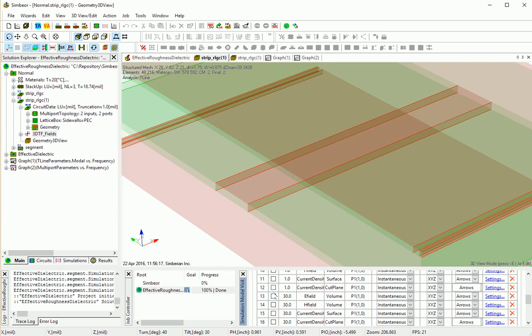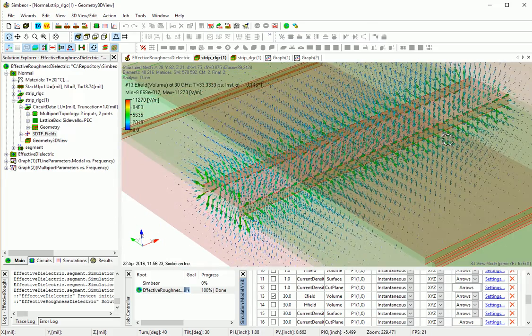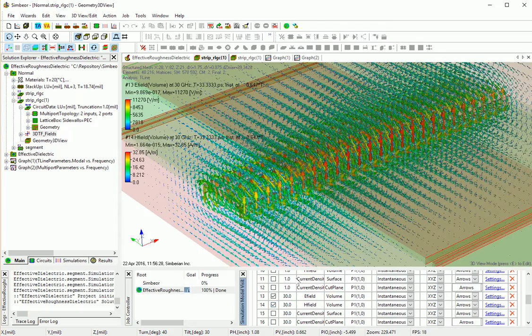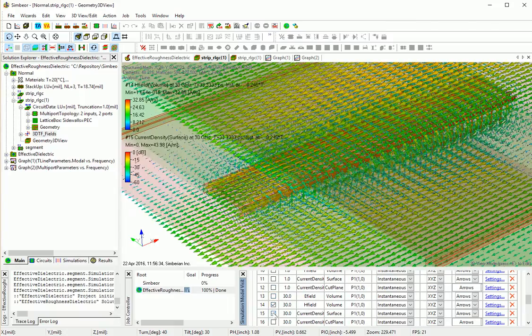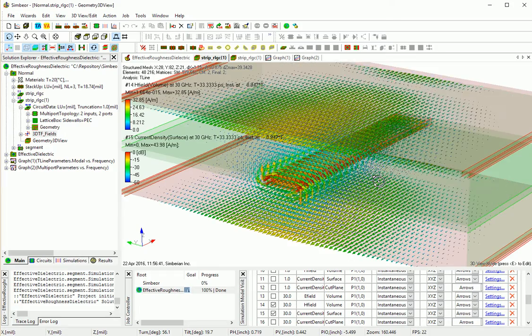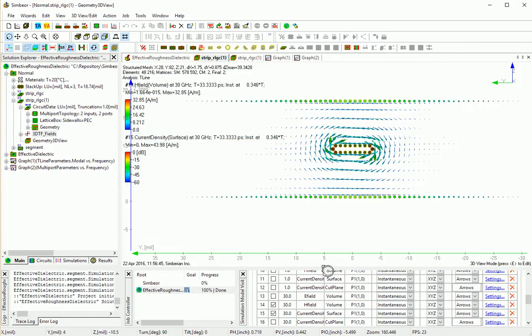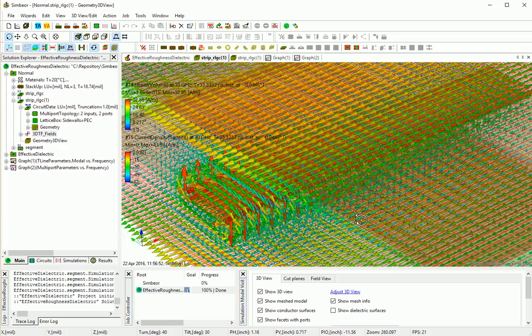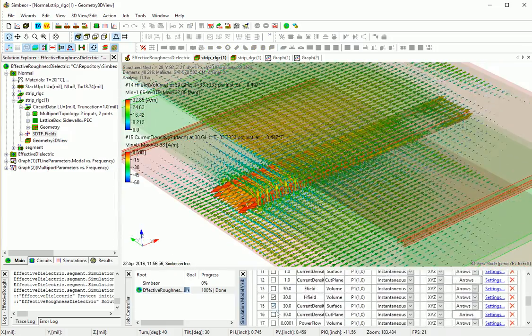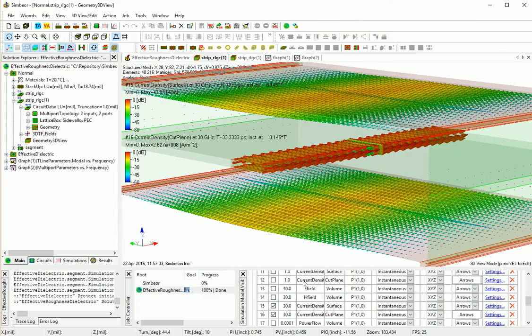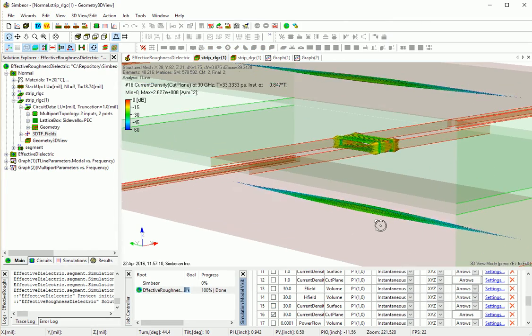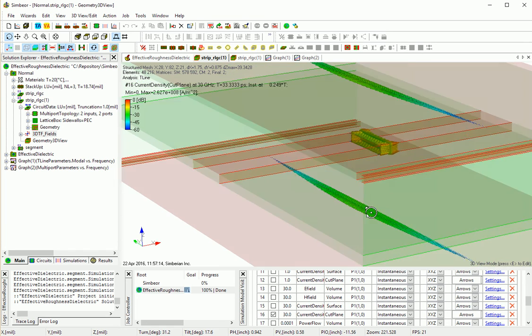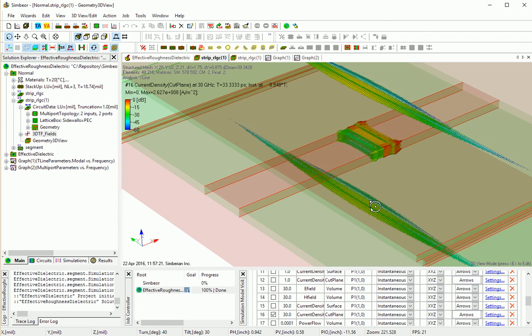Well developed skin effect. 30 GHz, electric field, now we can clearly see wave propagating. Magnetic field and surface current density. Current density in the cross section, current density surface and in cross section simultaneously. Current density in just cross section on dB scale. It does get through the conductor now, so we can clearly see that everything is localized. Very well developed skin effect.